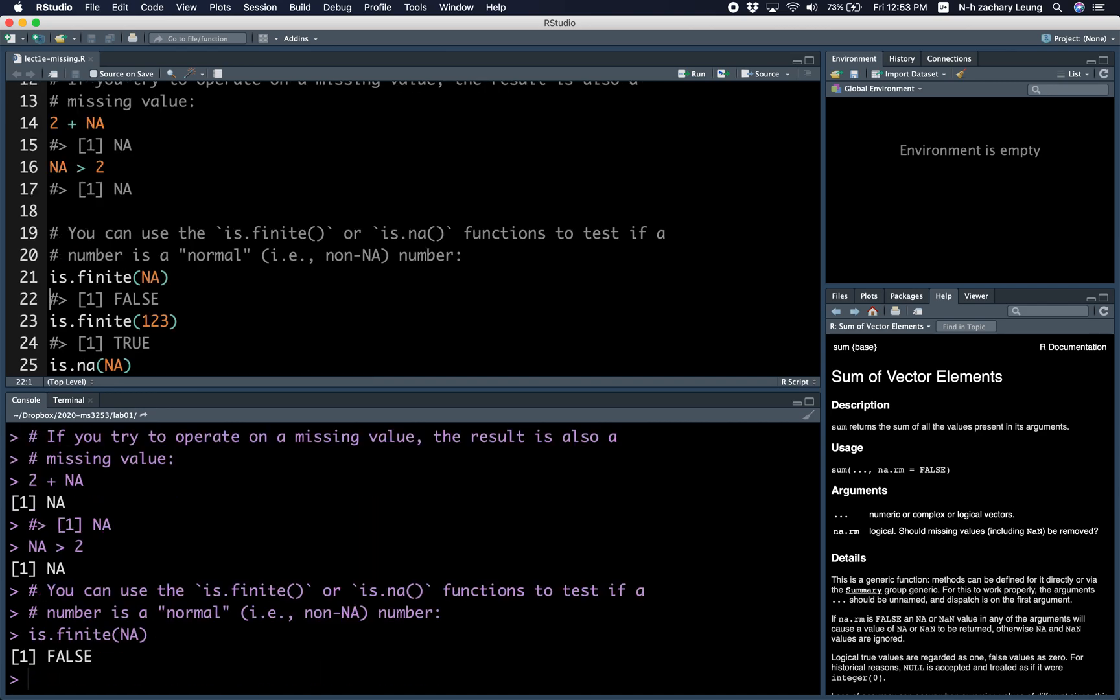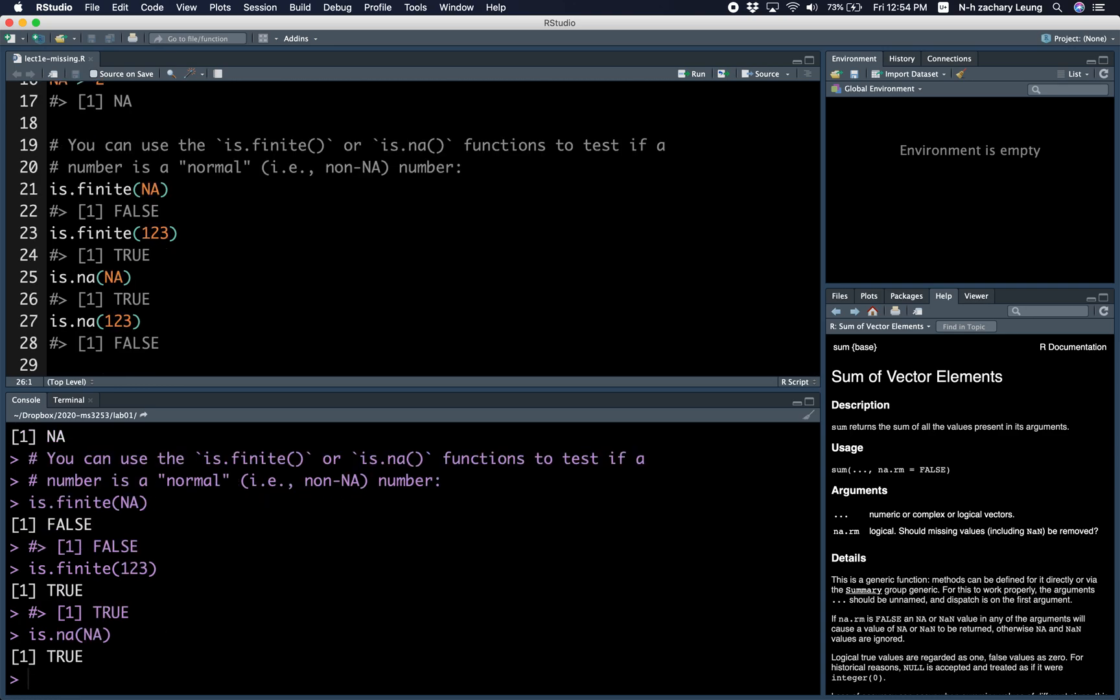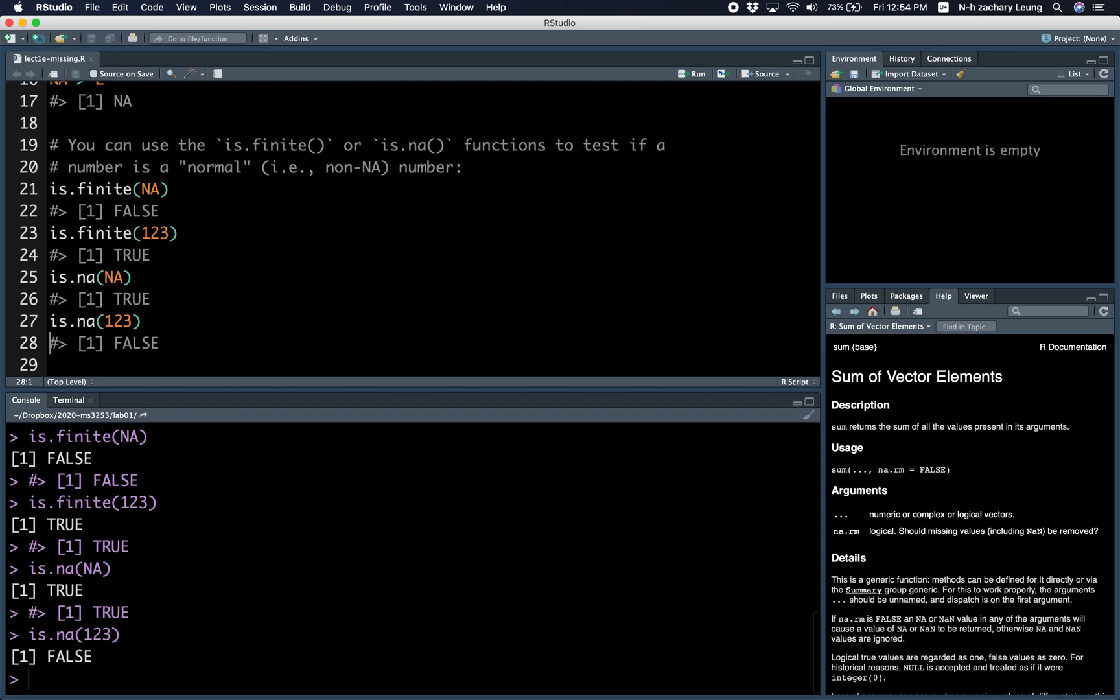Is NA finite? No, it's false. Is 123 finite? Yes, it's true. Is NA NA? Yes, that's true. Is the number 123 NA? No, that's false.